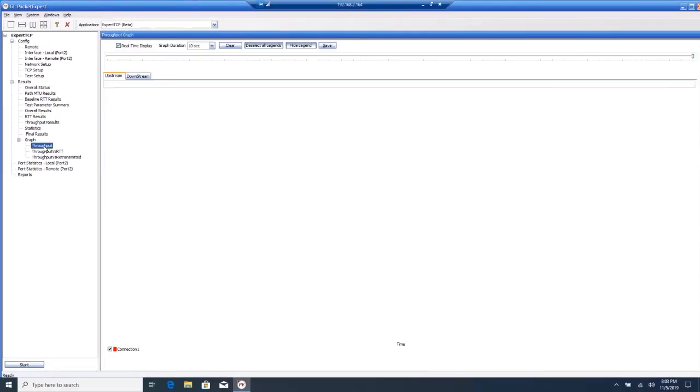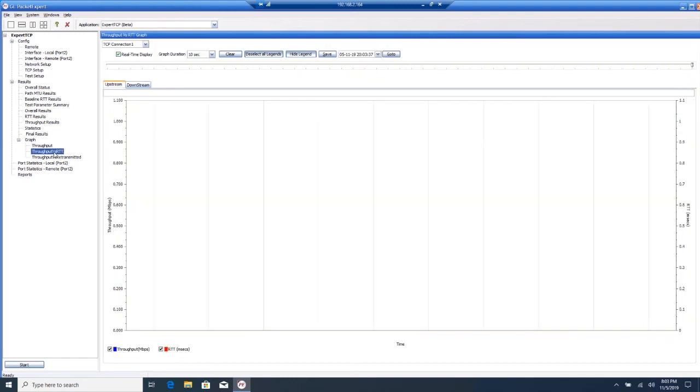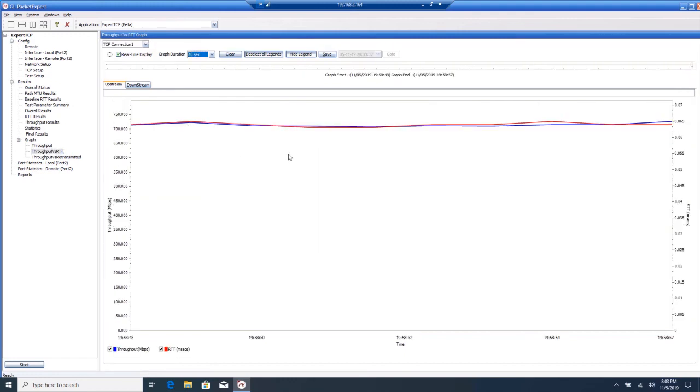You can view a graph of the throughput as a function of time. You see here that the throughput is relatively constant throughout the duration of the test. You can also look at the round trip time as a function of time.